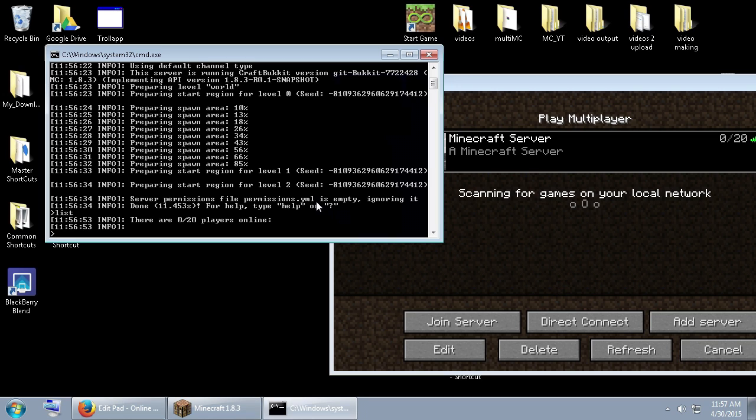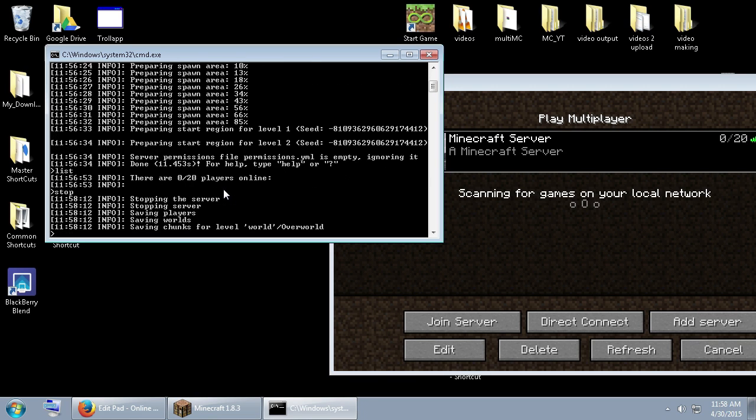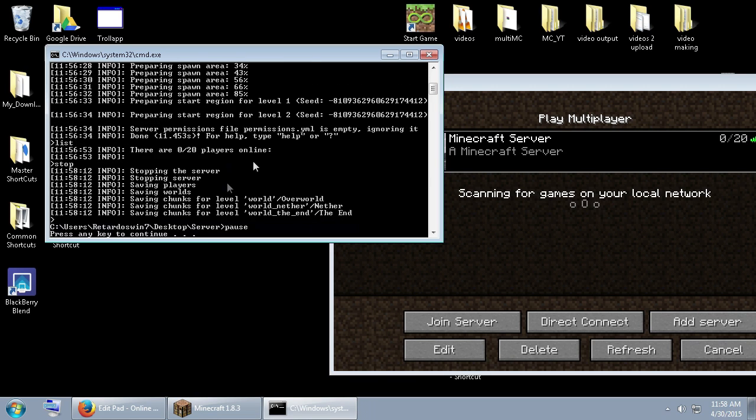This is your server and this is your console. You want to type in stop and then hit enter. Don't just close it here. If you do that, you're going to run into issues with your server and you'll corrupt things and bugs and stuff. So just close your server, just type in stop. It'll stop the server.